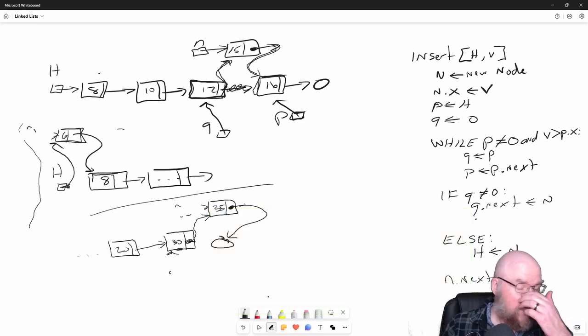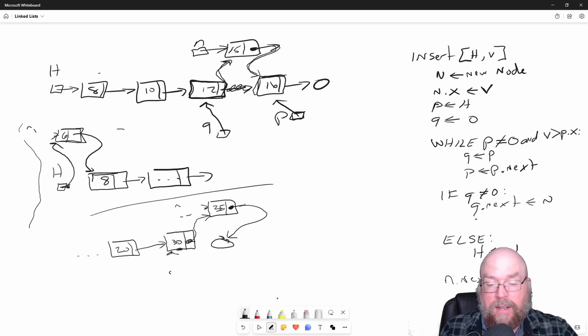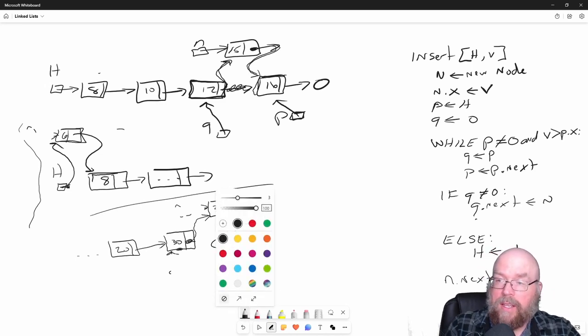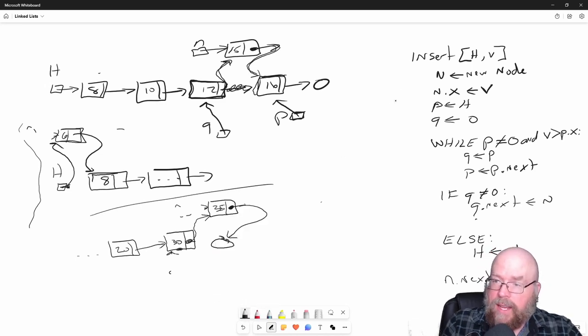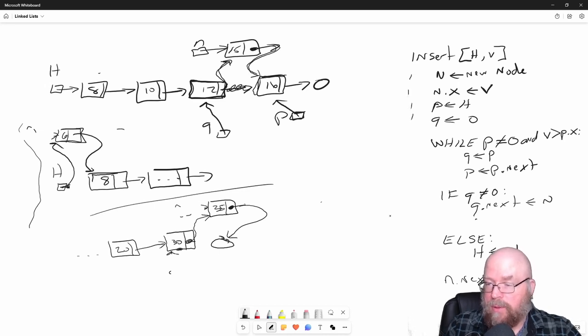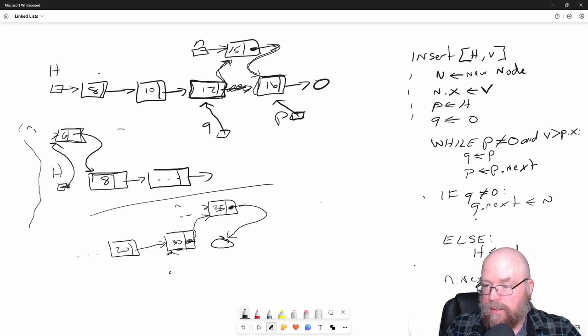So what about the performance of this? No matter how long the list is, this is only going to happen once. This only happens once. This test here only happens once.